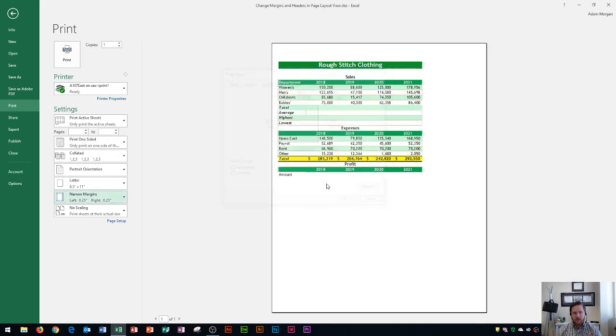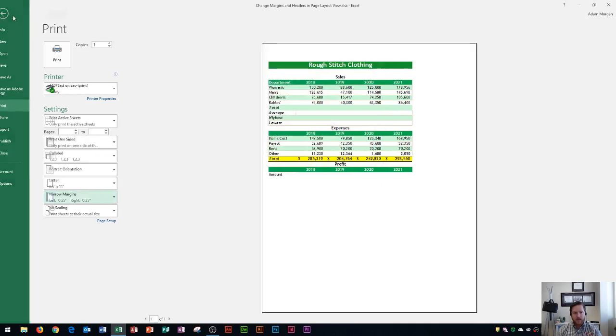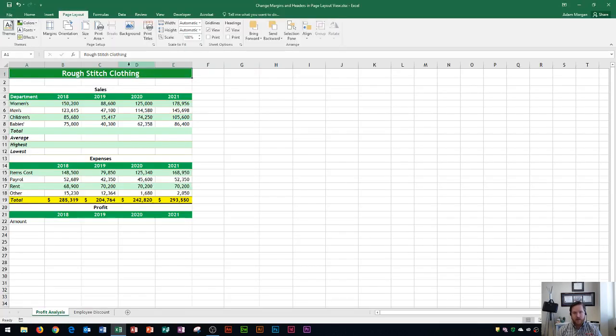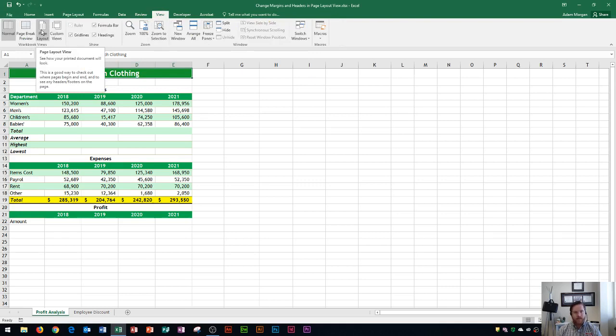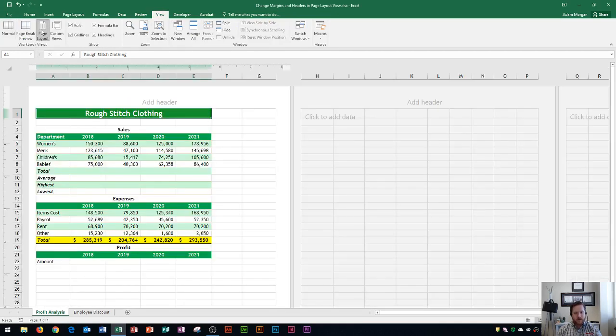The next thing that I'm going to show you how to do is set up a header in page layout view. If you go to the view tab right up here, and you go to the workbook views group, you're going to see this button, page layout. If you click on page layout...